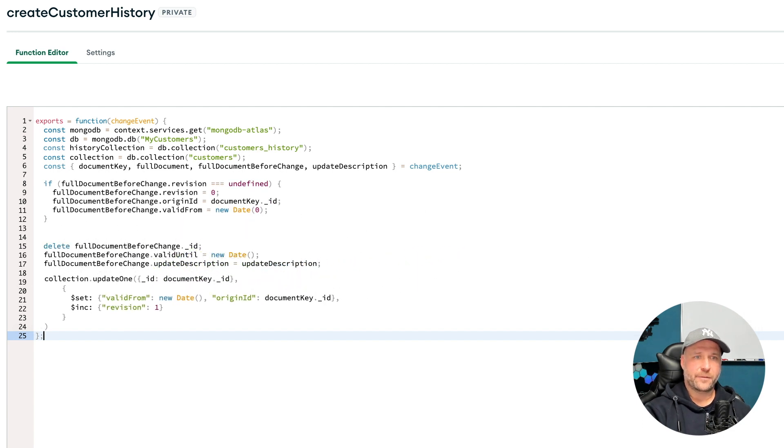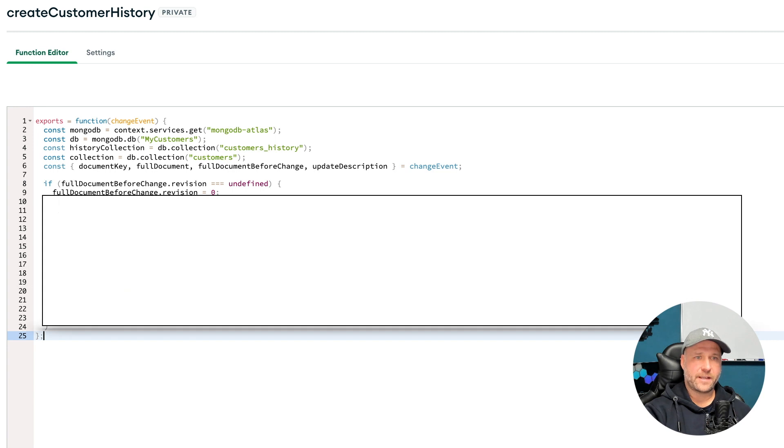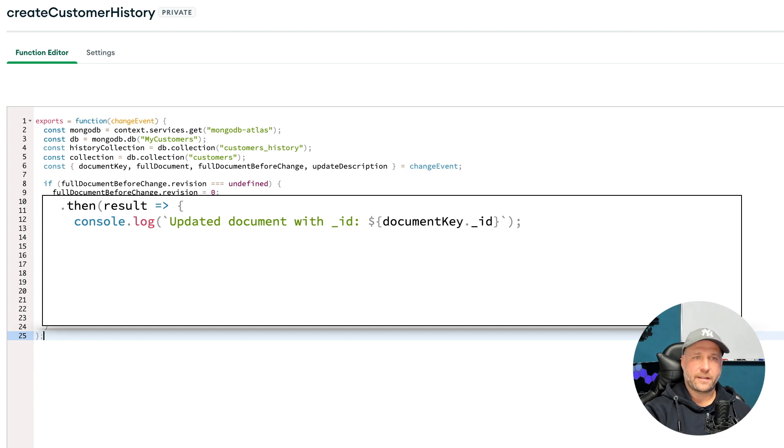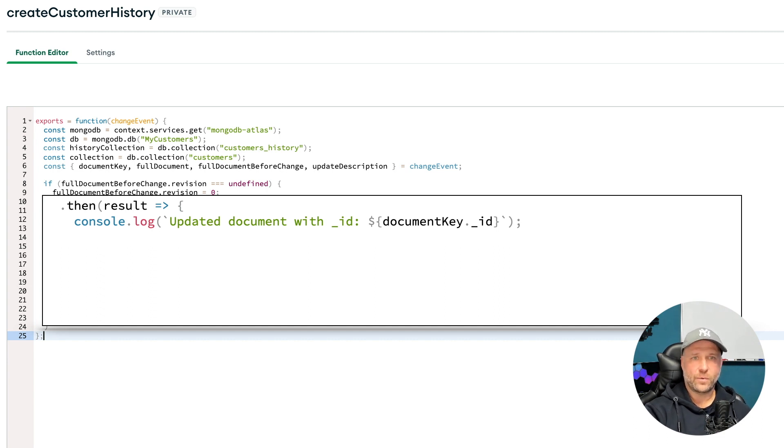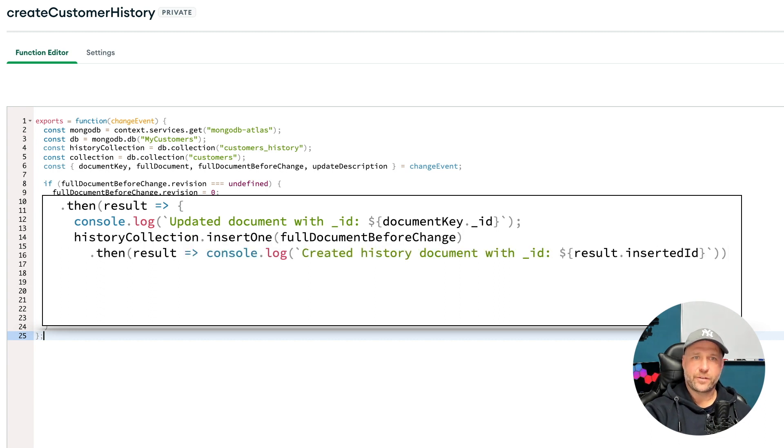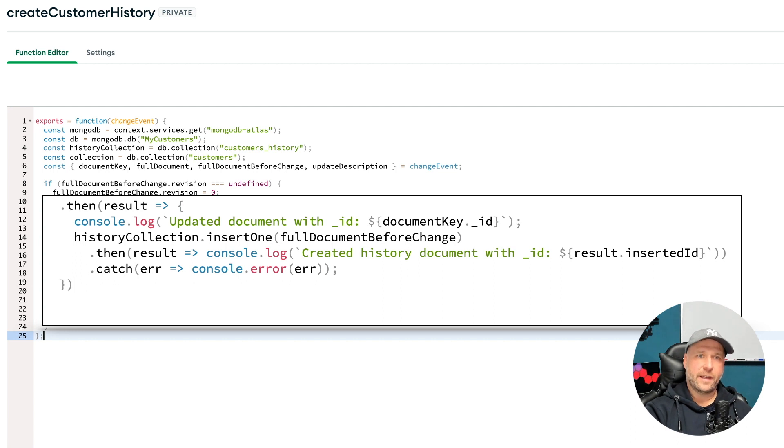If this is successful, then I write something to the log file so that Atlas app services can log what we are doing with our main document. And then we are ready to insert our full document before change enhanced with all the values we've seen above.